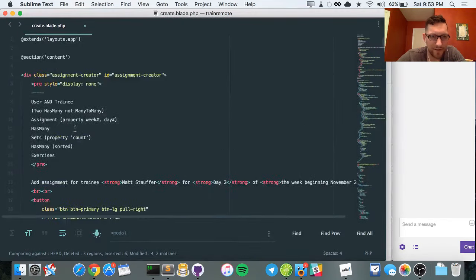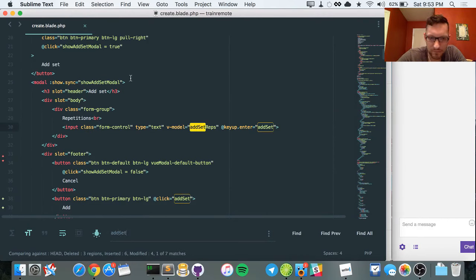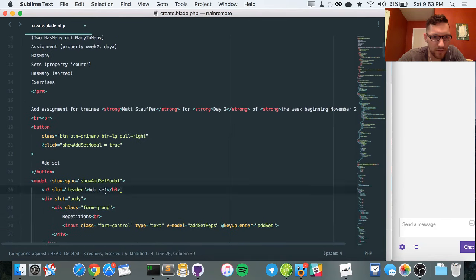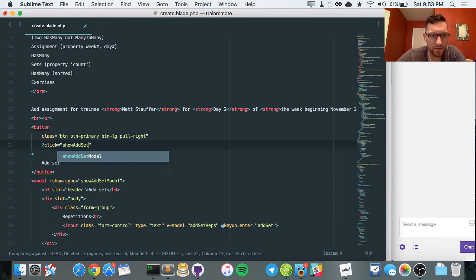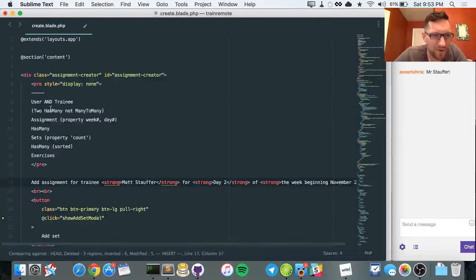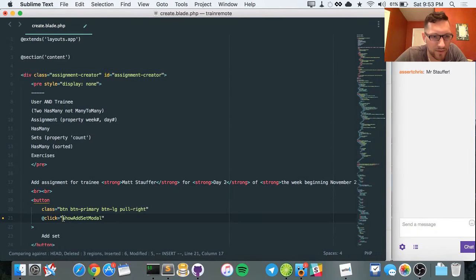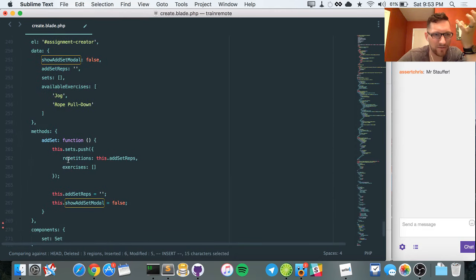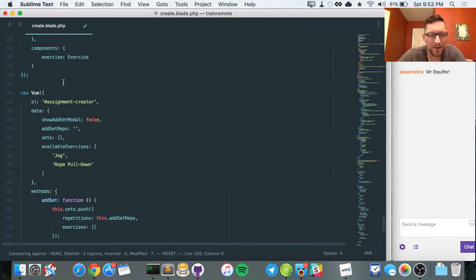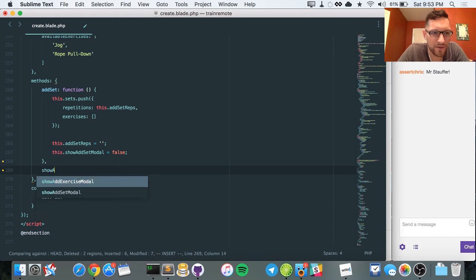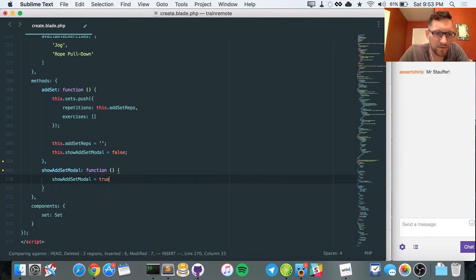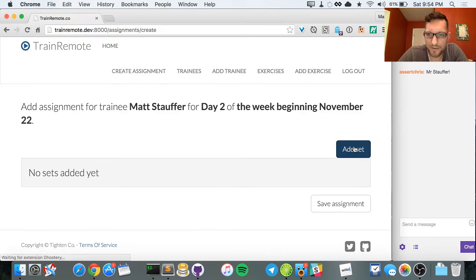I wanted to change `showAddSetModal` from being `true` to instead being a function. I think you can do it without the call. So we're in the global scope right now, not in a component. I'm going to add `showAddSetModal`. It's taking me a little while to get my brain in the right space knowing where things go in the hierarchy. So `showAddSetModal` function — the first thing we want to do is `this.showAddSetModal = true`. Let's make sure hitting Add Set still works.